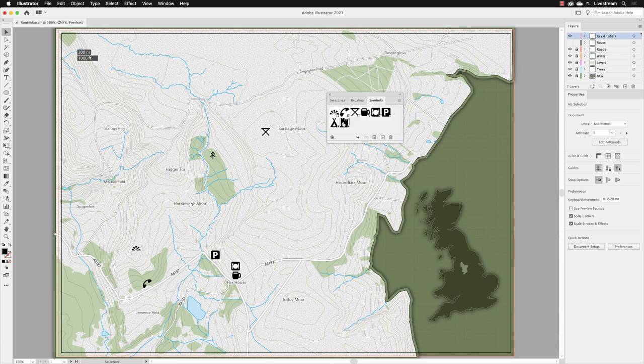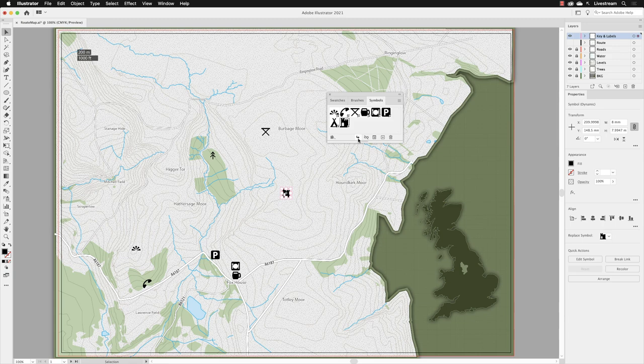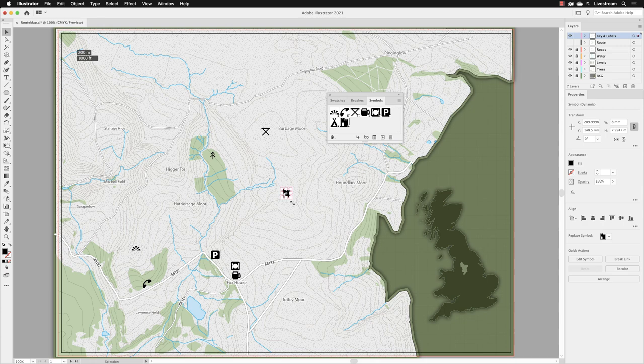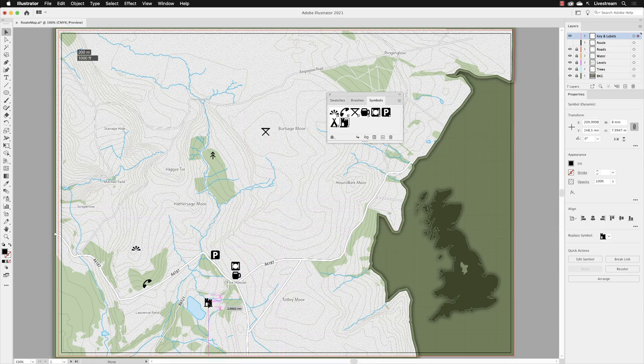You can go down to the arrow at the bottom called Place Symbol Instance. When you left-click, it adds it right in the middle of your image window. From there, if you decide you wish to move it somewhere, you can just click and drag. I'll move it down here near the lake, that big patch of blue, and then click to the side of the artboard to deselect.